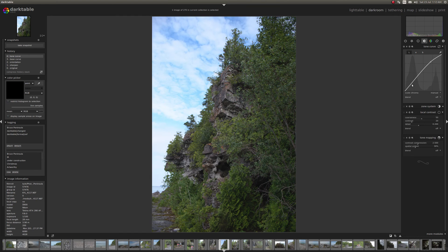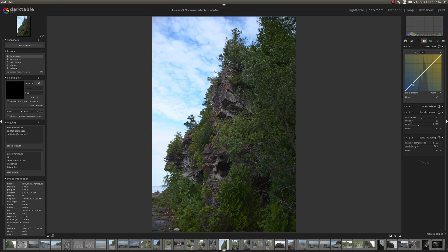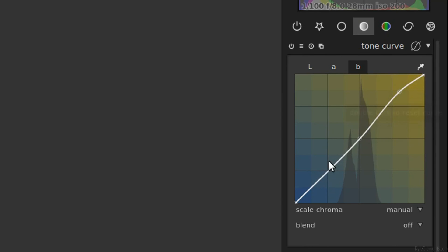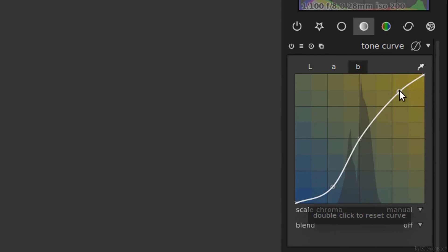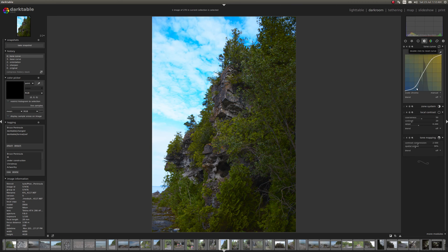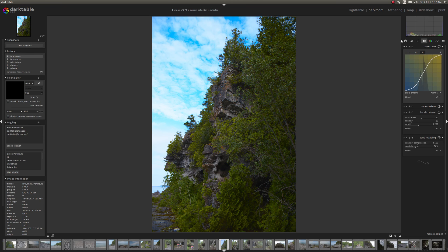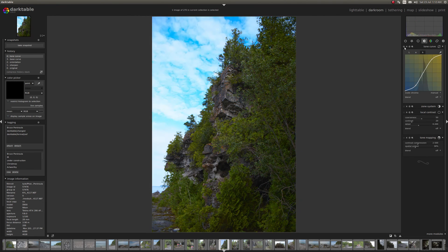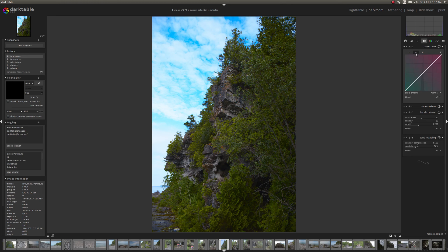You can also use this tool to exaggerate the difference in colors between blue and yellow. So if you want these greens to look like they have a little more variety in them, you can add an S curve and you'll probably notice your leaves have a lot more going on. This also does increase the saturation quite a bit.